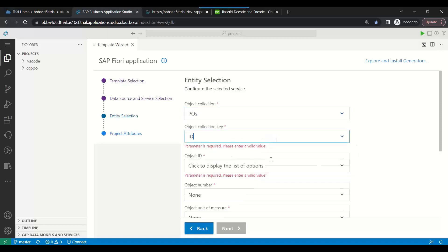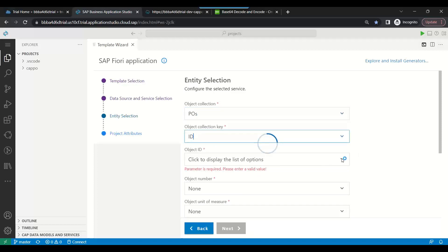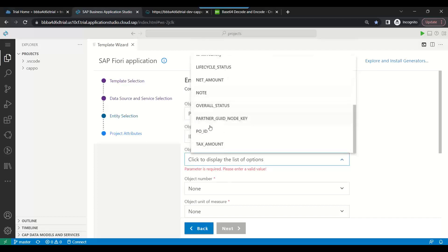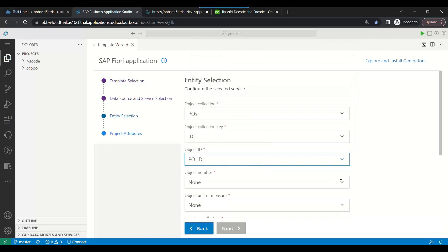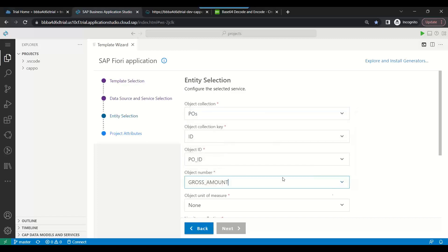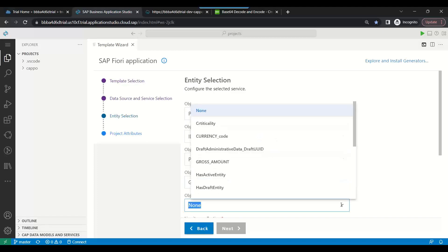Click on ID, create an object ID. It's pulling up all the details. We're just going to take the purchase order ID. ID is the grid of the purchase order, then we have the gross amount, we will have the currency code.